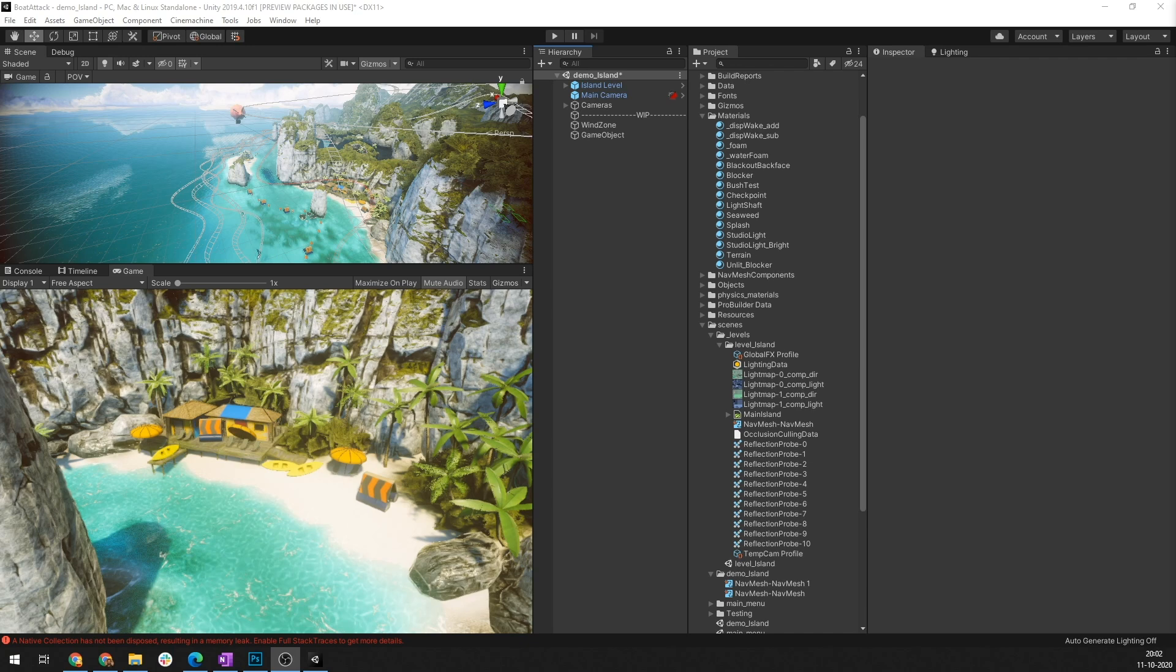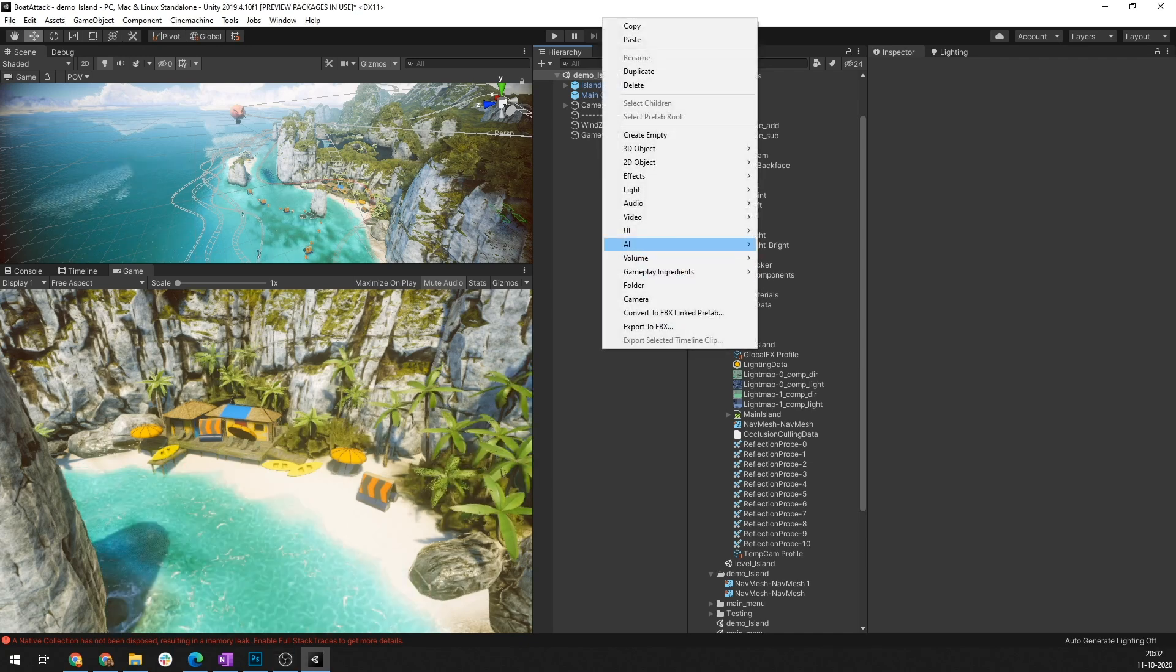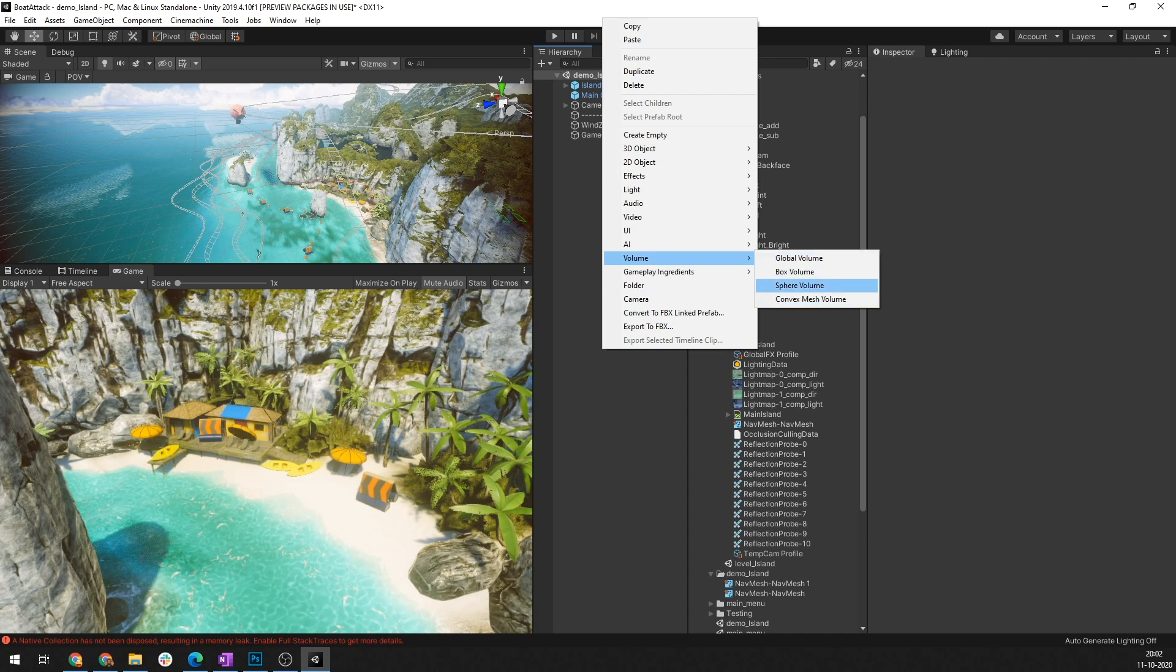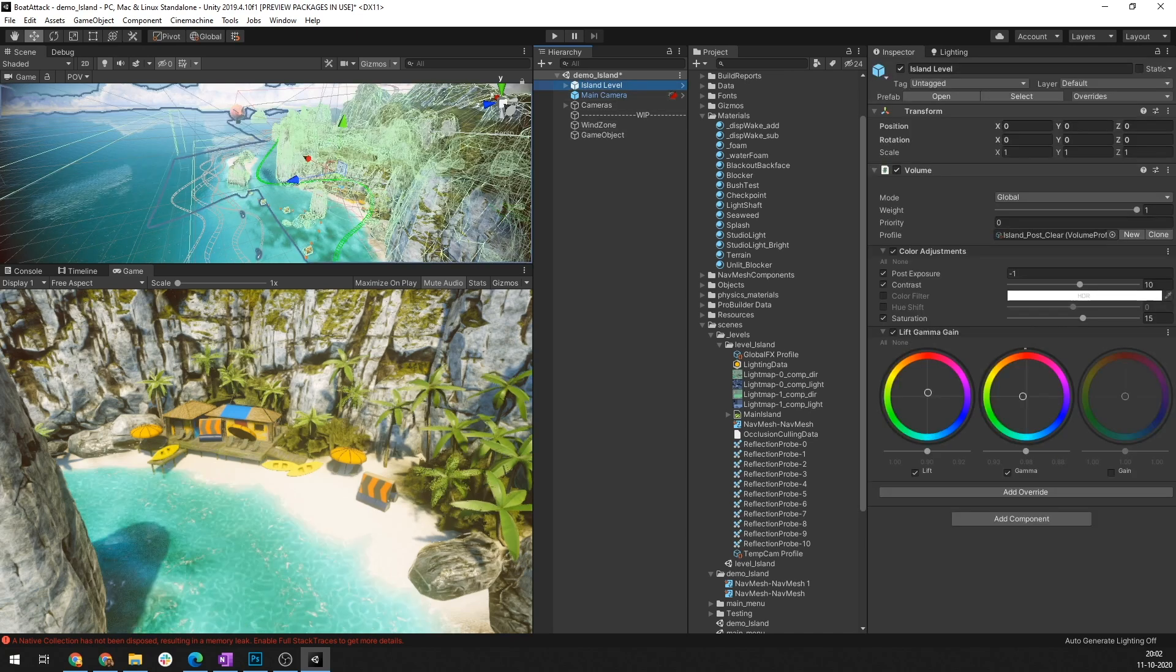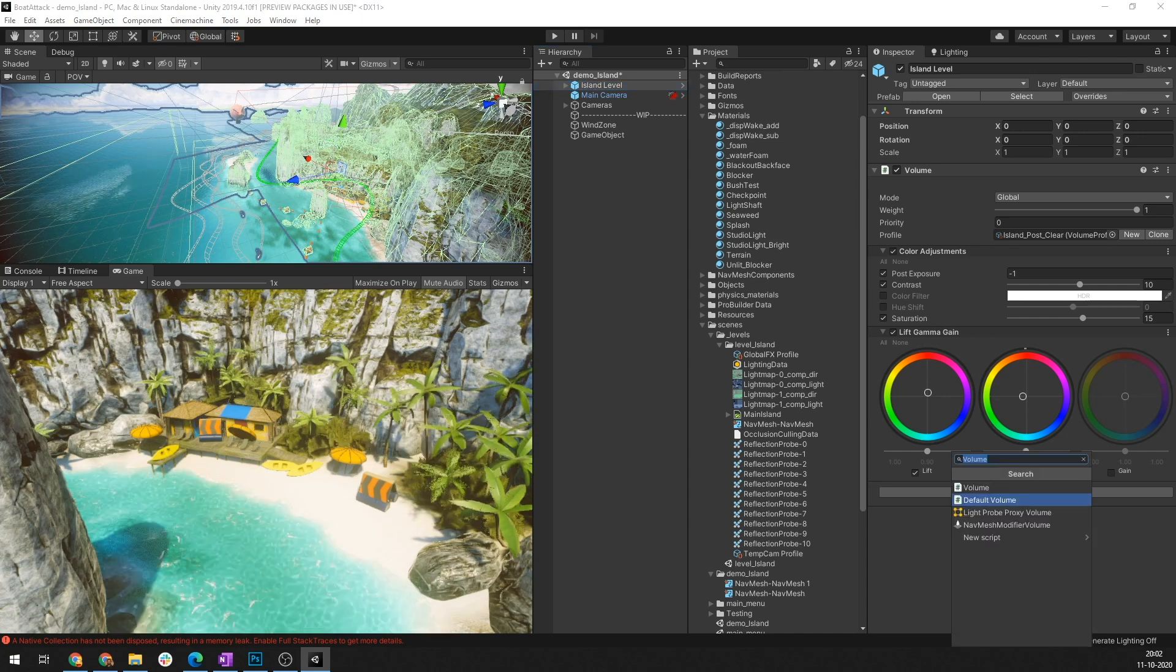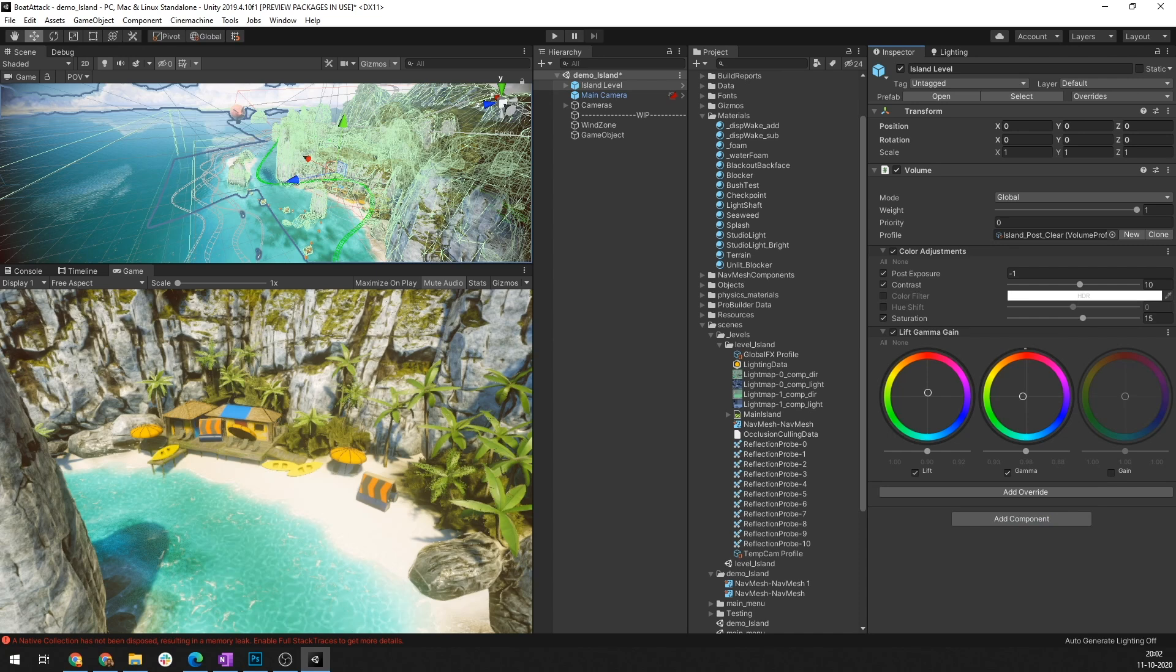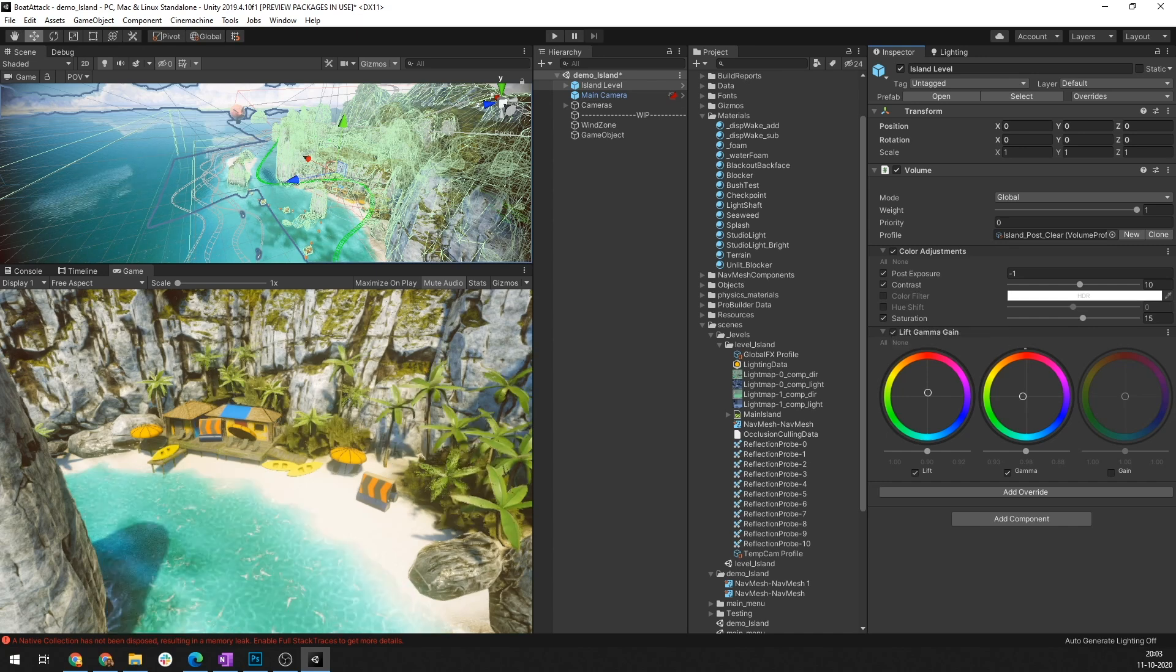You can create a new volume by right-clicking in the hierarchy going under volumes and selecting the many volume type options that is available or you can also select any game object that's there in your hierarchy and click on the add component button in the inspector and add the volume component to it. This approach means that individual volumes can be given priority and weighting that determine how attached properties blend with each other as the board travels say between darker caves and the open sky.